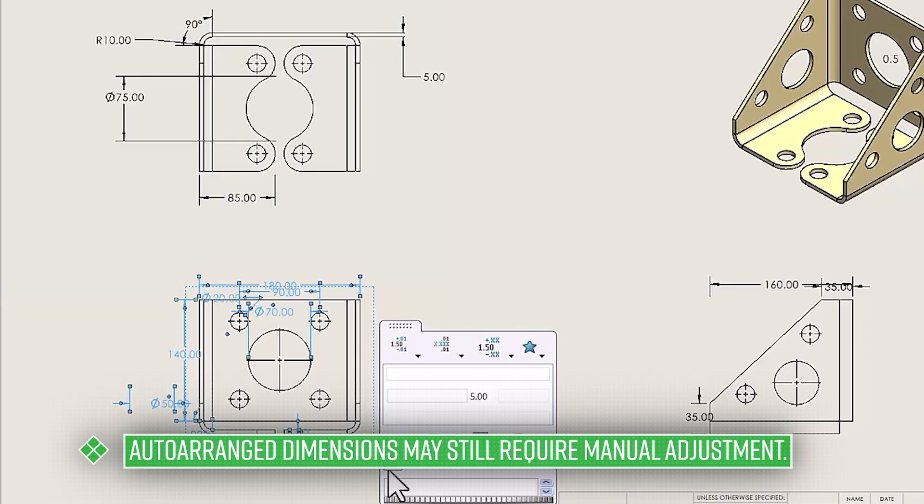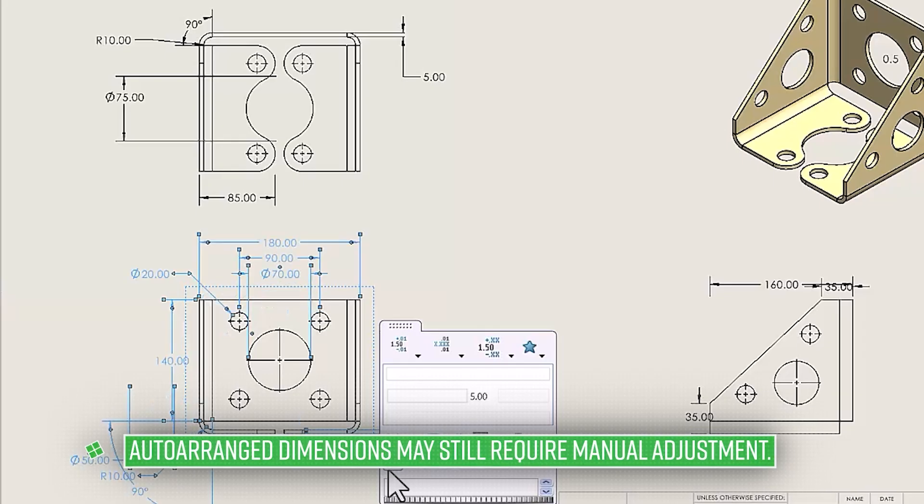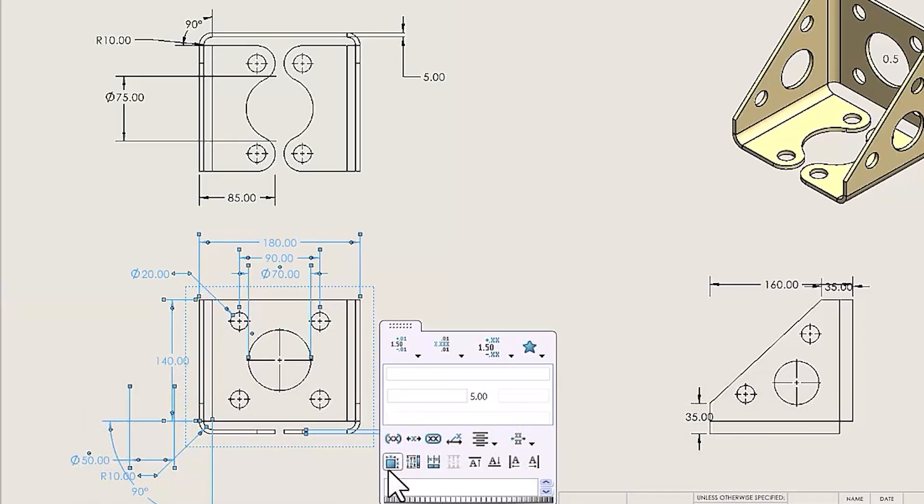And when you select it, SOLIDWORKS will automatically position the dimensions that you have selected to place them around the border of the drawing view.